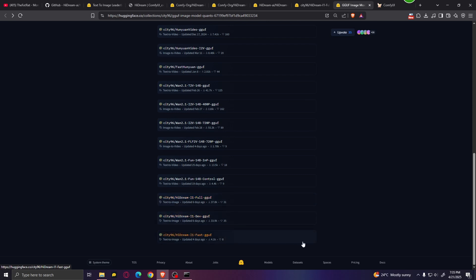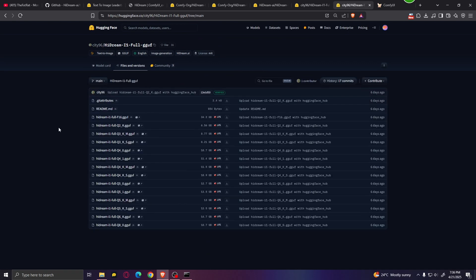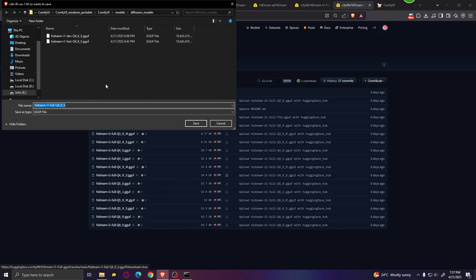We have full, dev, and fast GGUF versions. I'm going to show you how to download the Hydream full model. Go ahead and click files and versions. We can see all the different versions of Hydream full GGUF ranging from Q2 all the way up to Q8. If you have a very low amount of VRAM, something like eight gigabytes, download the Q2 version. If you have more VRAM, you can pick from Q3 all the way up to Q8. Save it in your diffusion models folder.